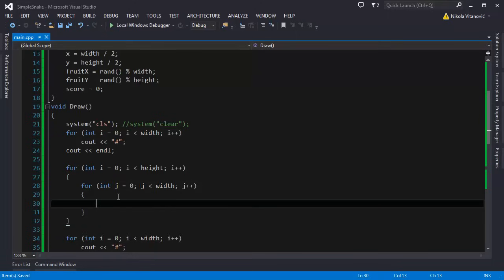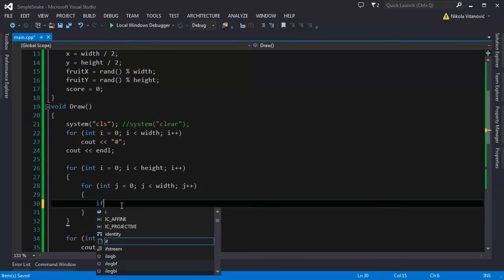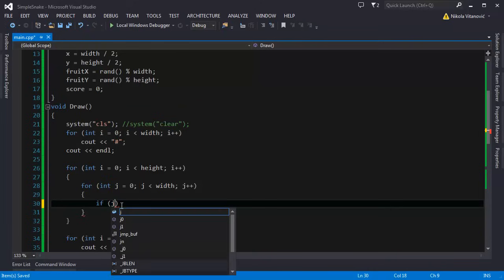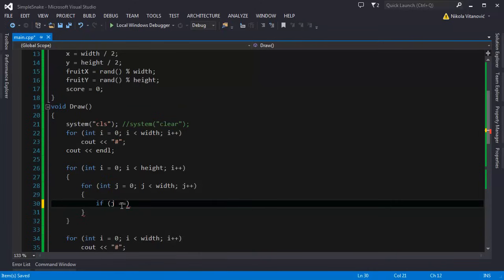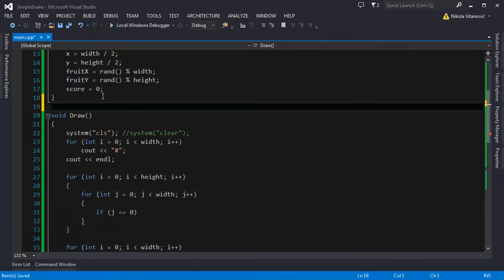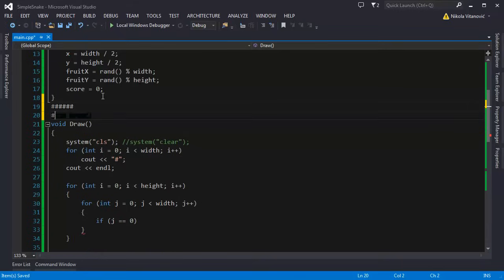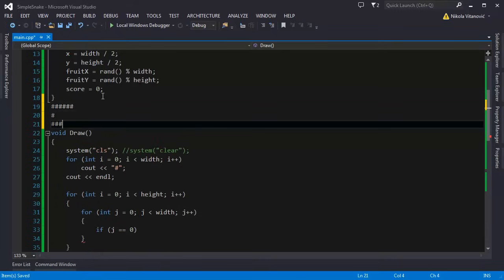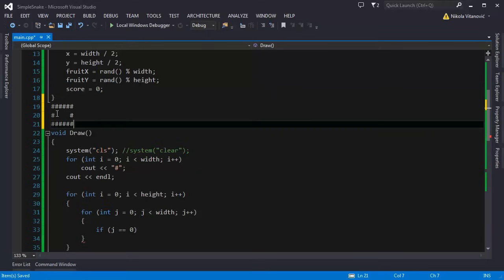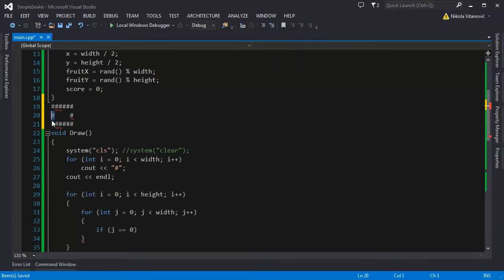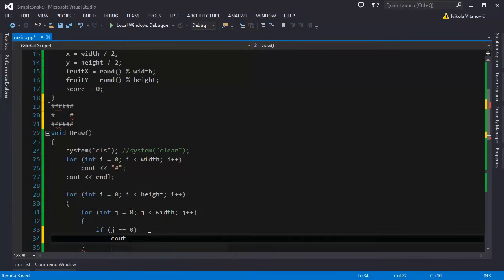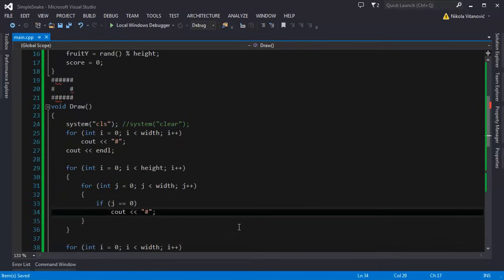In the inner j for loop we are going to check if it's the first field. If j is equal to 0 that's the first character. We are going to print the wall character.